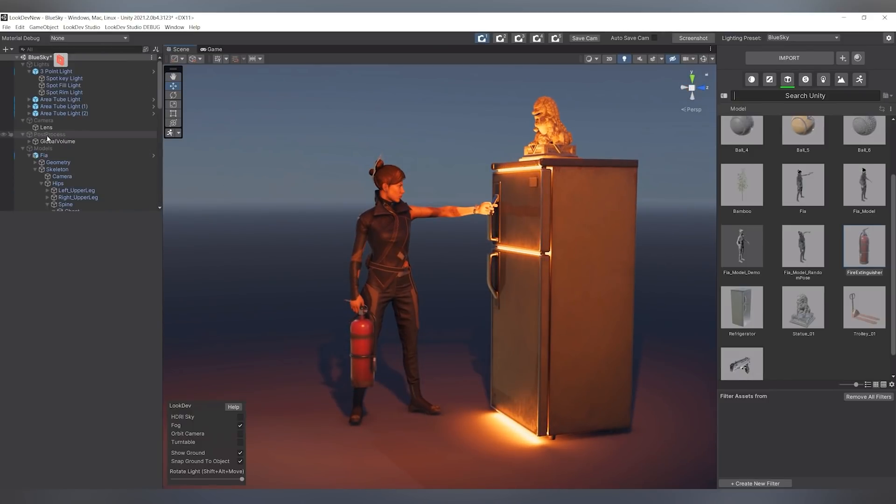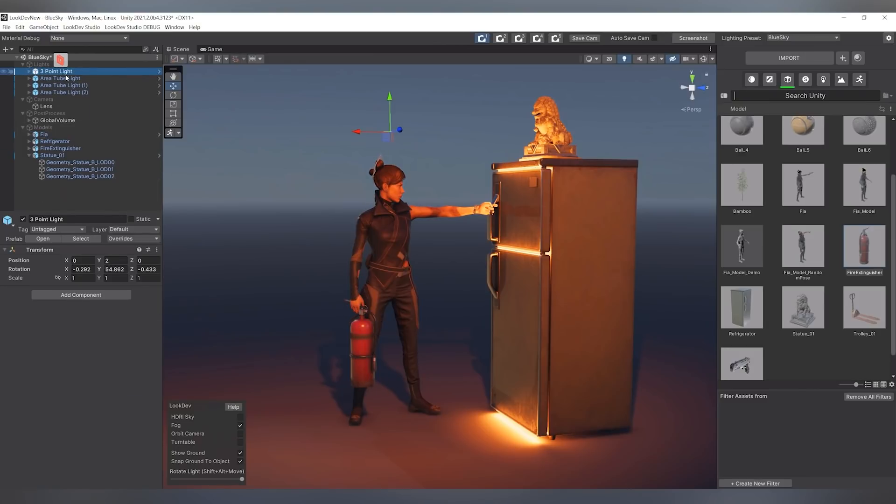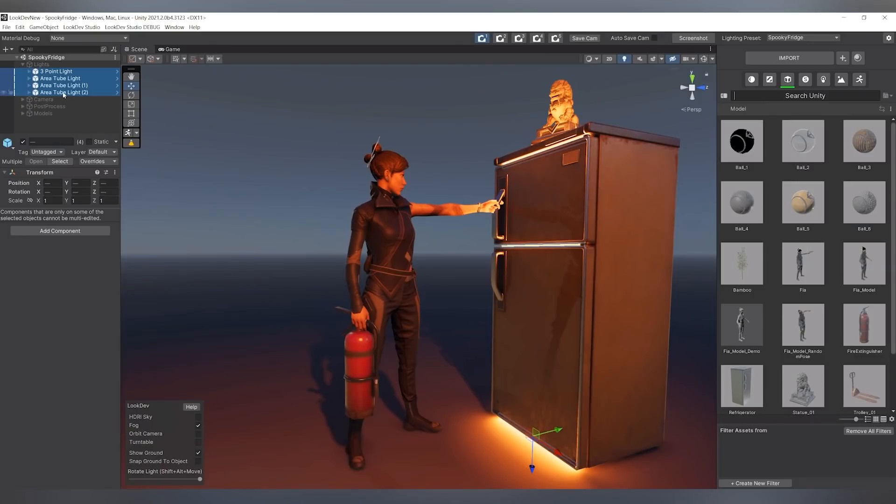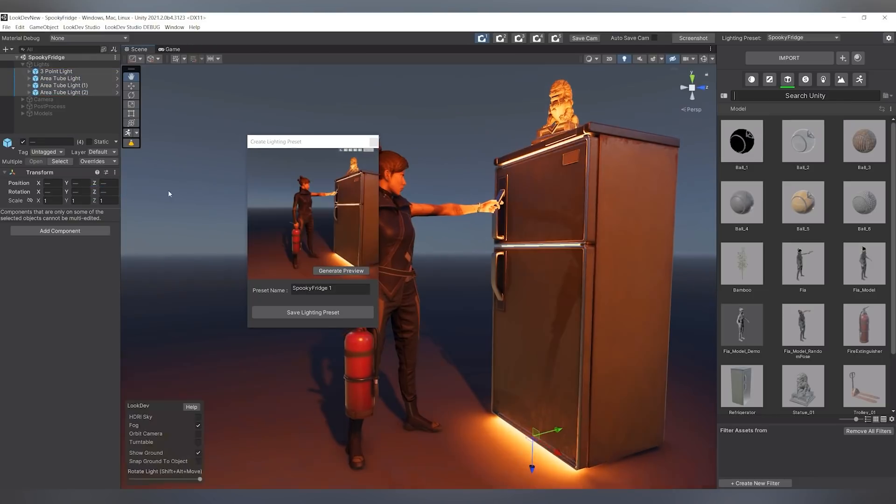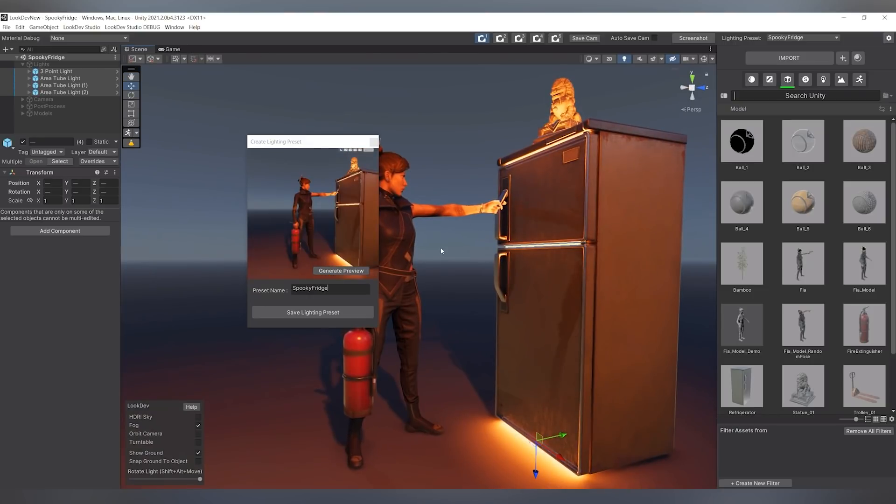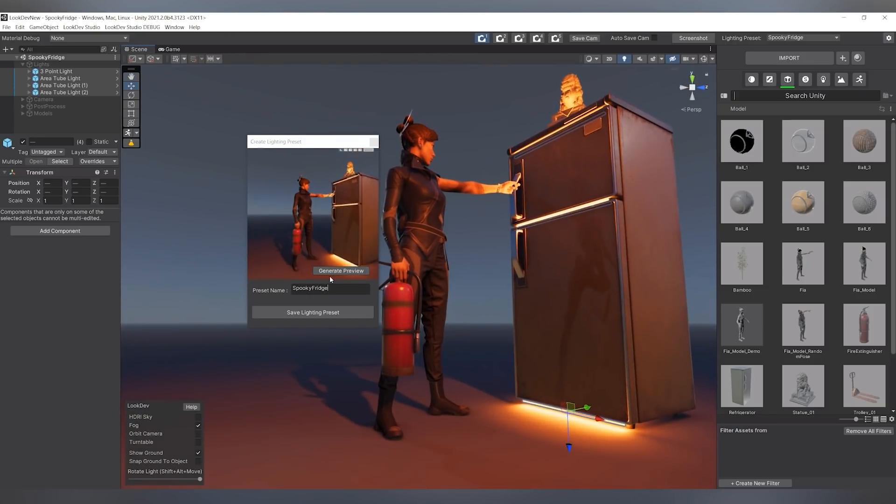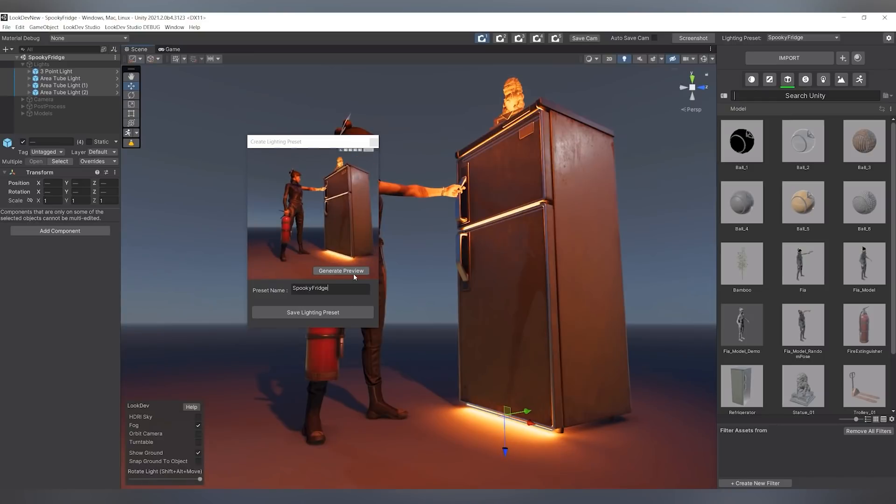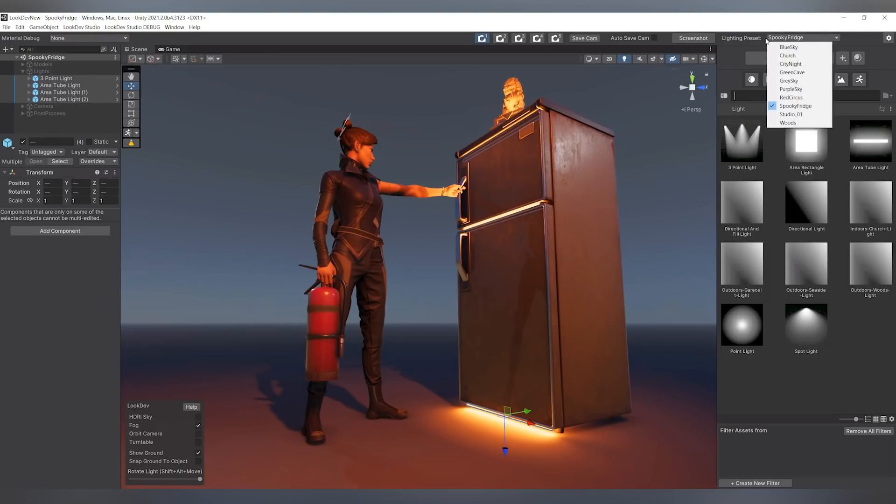And then once you're happy with your scene or lighting setup or anything like that, you can create a light preset or a light prefab. To save the lighting presets you created, you can simply right click and go to create lighting preset. And I'll just call this spooky fridge. You can generate a preview for your thumbnail by simply moving the camera where you like it to be and clicking on generate preview. And clicking on save light preset. And you will find your light preset under the light preset drop down window.